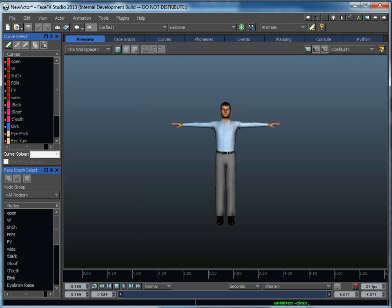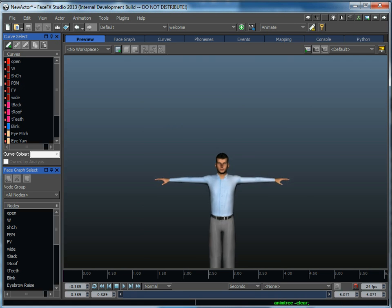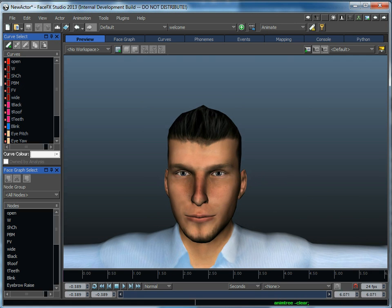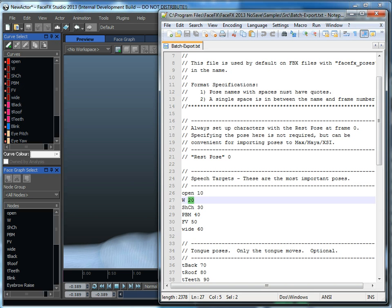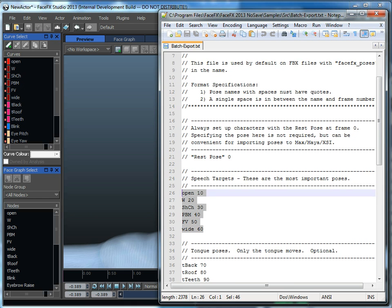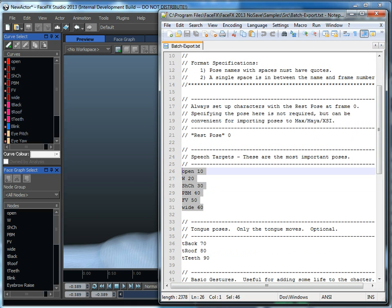We're very happy with how FaceFX 2013 has simplified this pipeline. All the power is there under the hood if you want to dive into what's going on and change the defaults, but for most people just create six poses for the mouth to start getting your character talking.